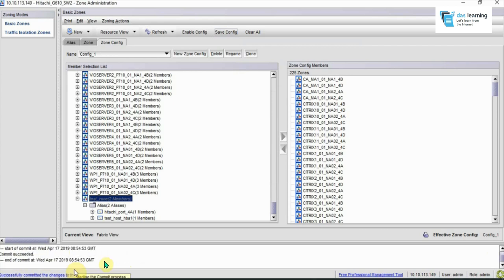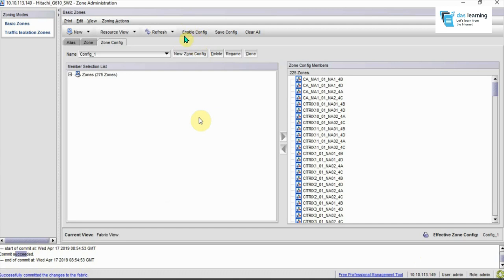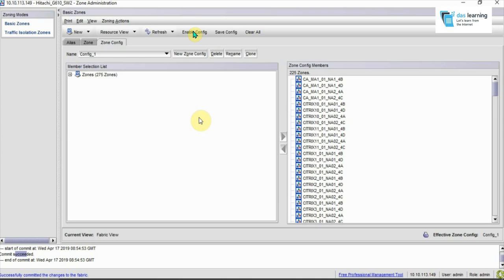As you see now it is saved. Once it's saved, you can go to Enable Config to enable your newly added zones—unless you do this it will not be effective. Once you click on Enable Config, it will give you another prompt. You can click yes to make it active. That's all about zoning: you create an alias, add the WWNs, add those aliases in a zone by creating a new zone, then you add those zones in a zone set or zone config, then save it. After that you have to enable it. That's all, thanks for watching.